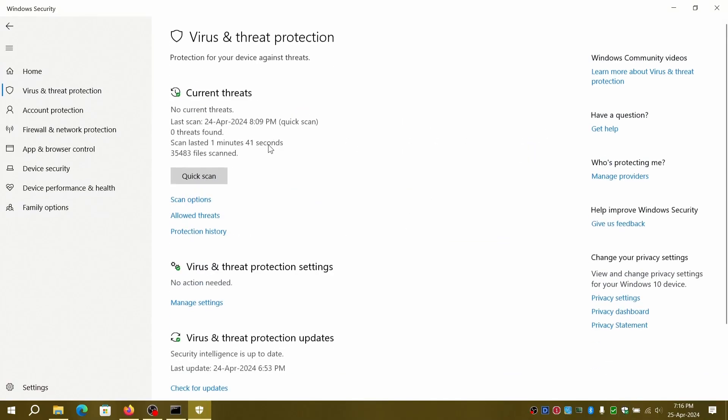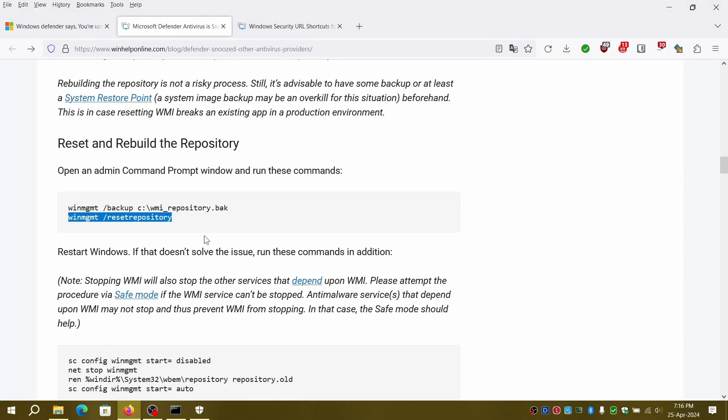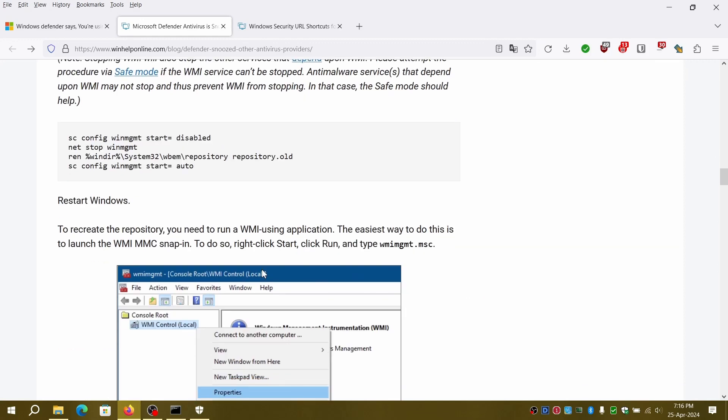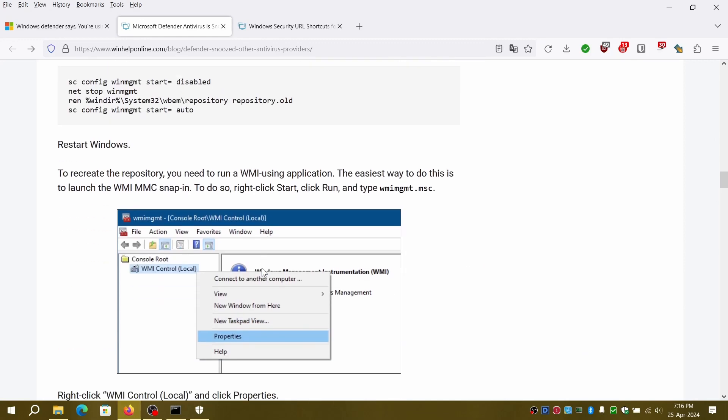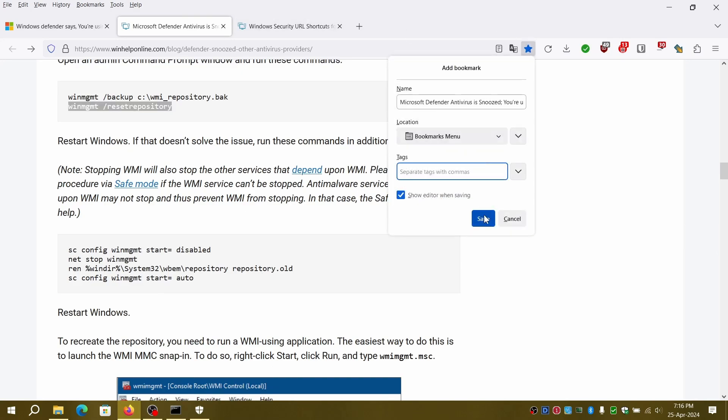Re-open the Windows Security GUI and now you should see real-time protection is now enabled and now you have fixed the issue. You can restart the machine if the GUI is stuck or unresponsive. Thanks for watching.